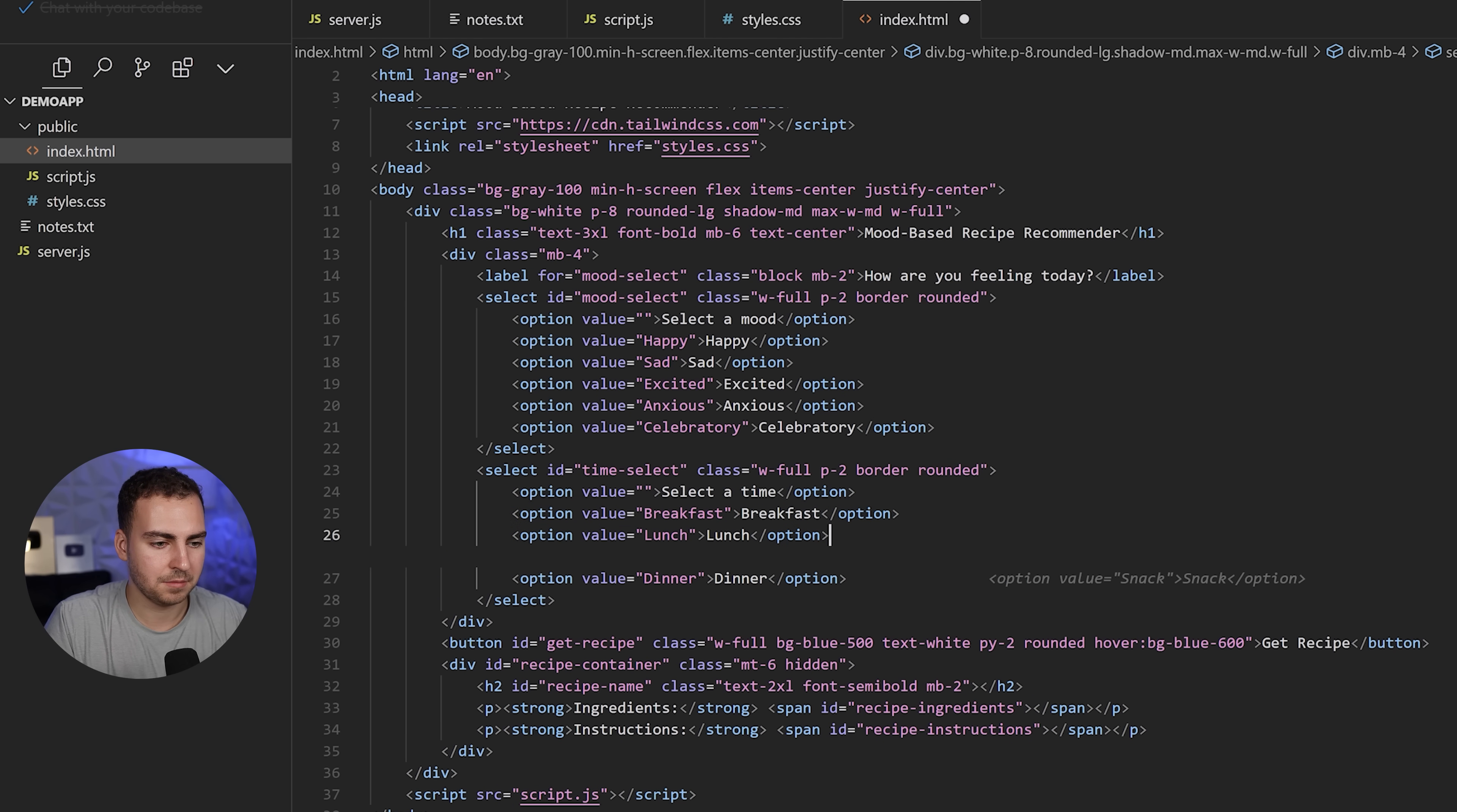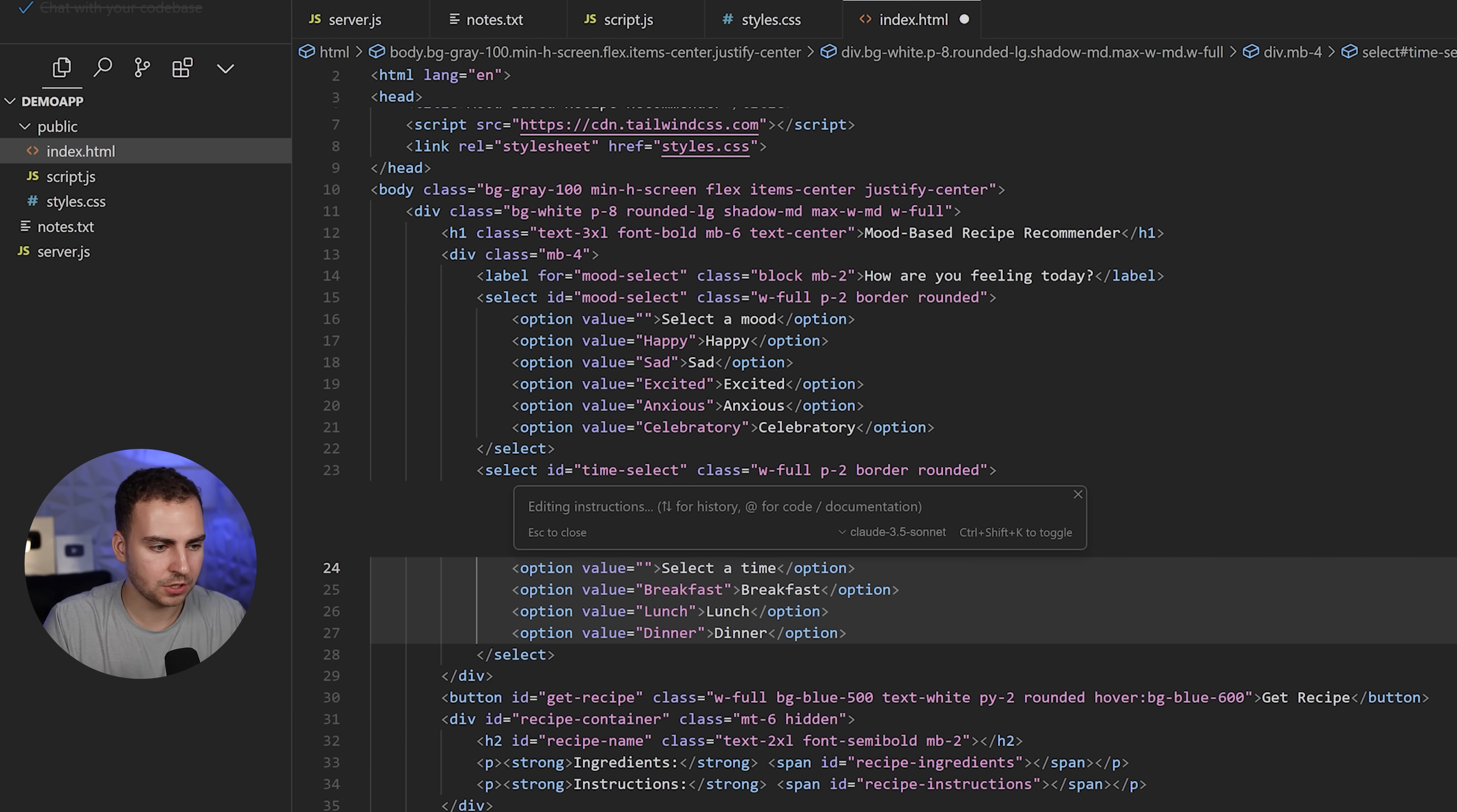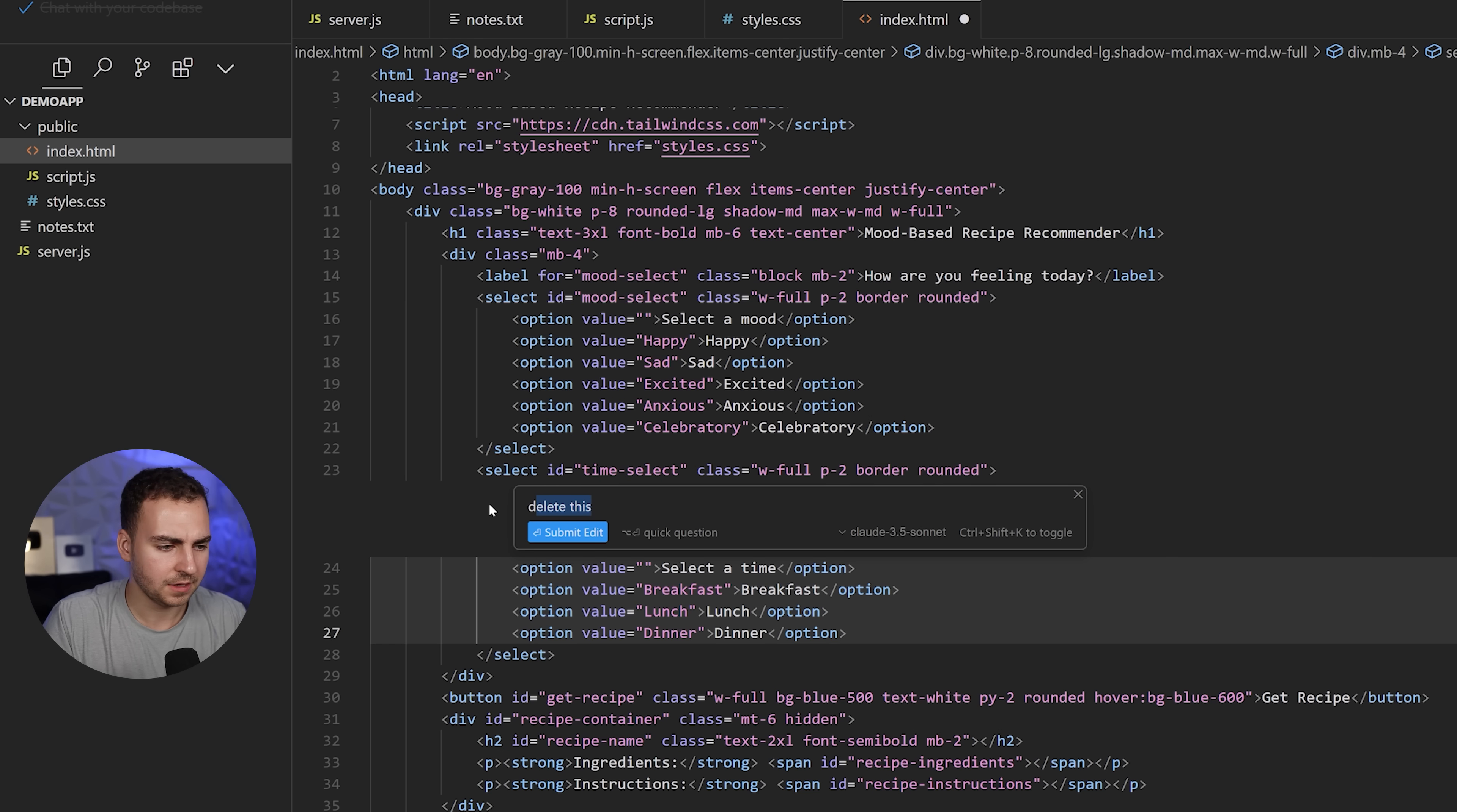Let's say maybe I just want to modify this block of code here. I can highlight it. I have two options: I can chat with it, Control L, or I can do Control K and Control K is going to bring up the inline editor. If I do Control K, I can give this instructions on what I want it to do with this. I could even just say something like delete this. It generates the diff and then I can accept that or reject it.